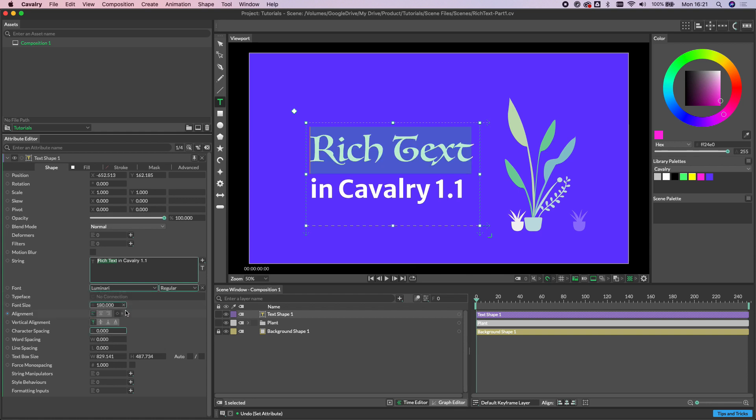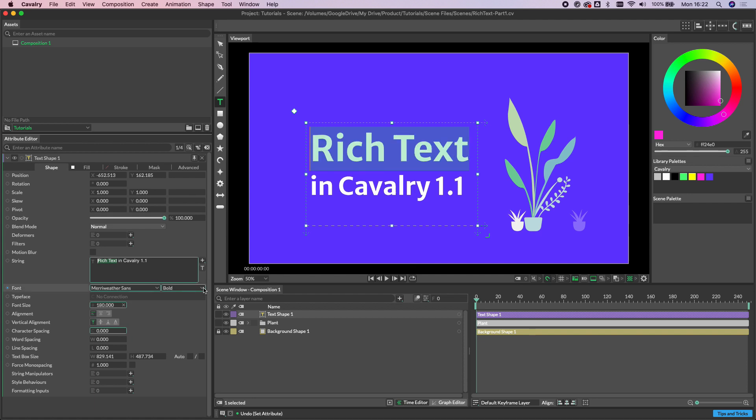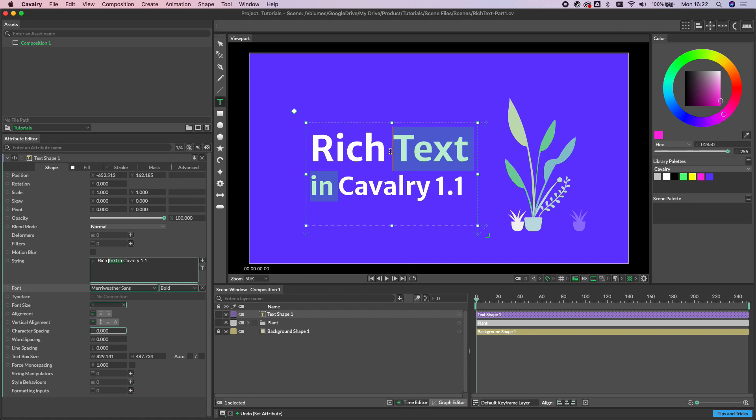You'll notice that a little cross has now appeared on both the font size and the font itself, and this indicates that there are overrides set on some or all of the selection. So clicking this will remove any override in there.